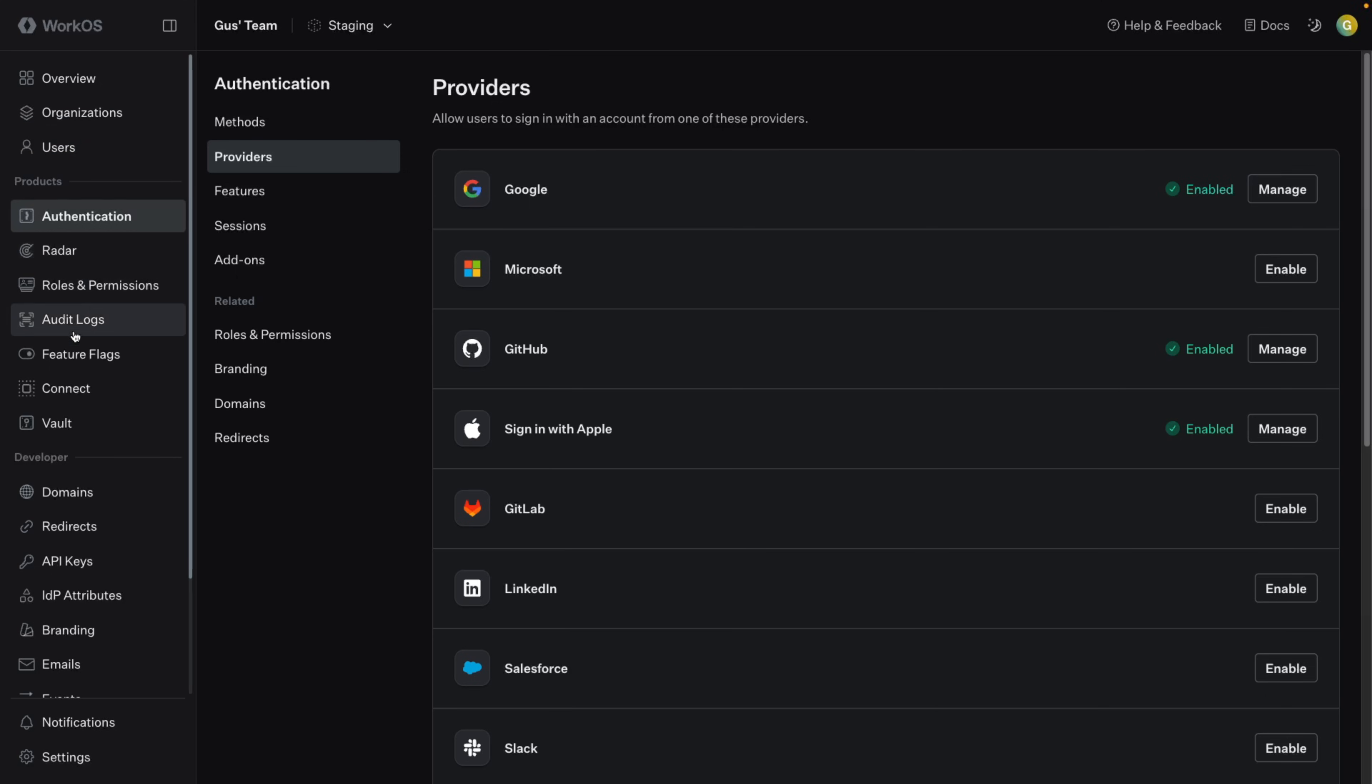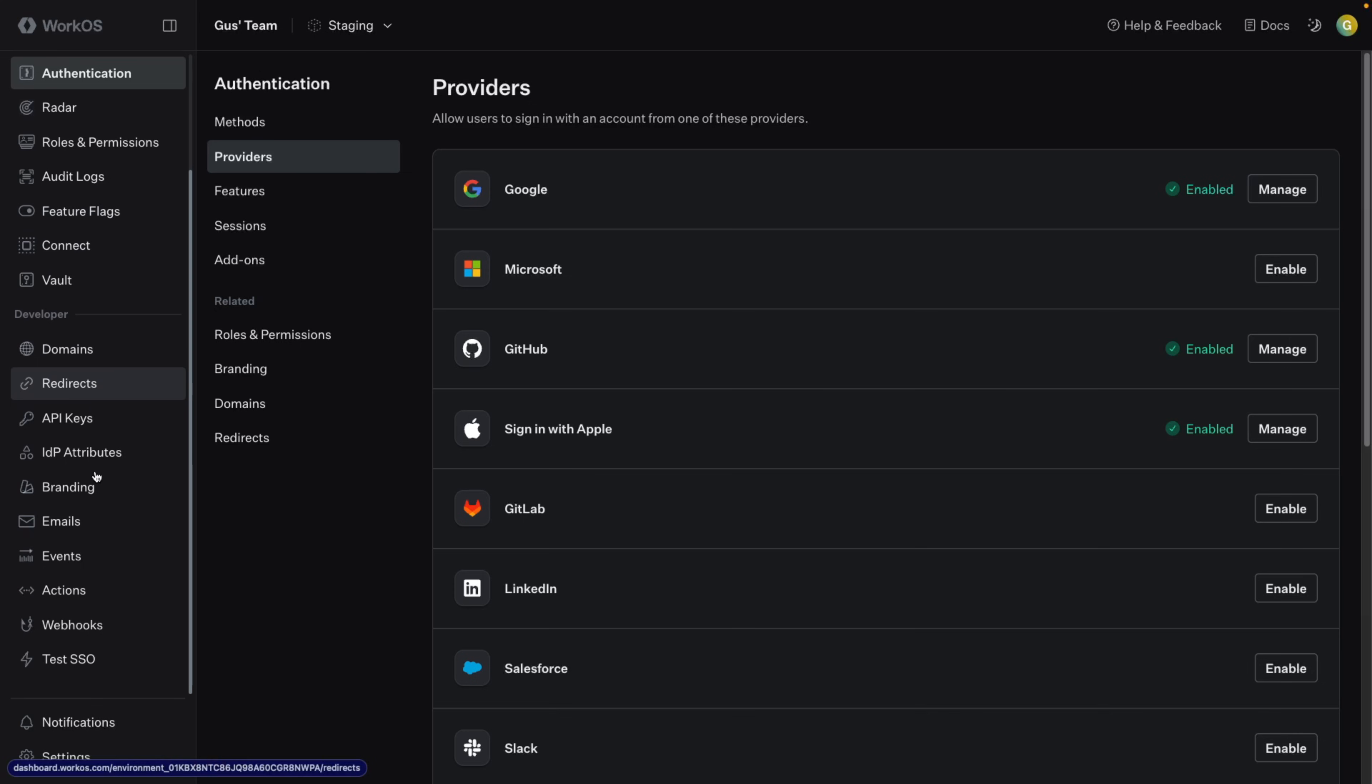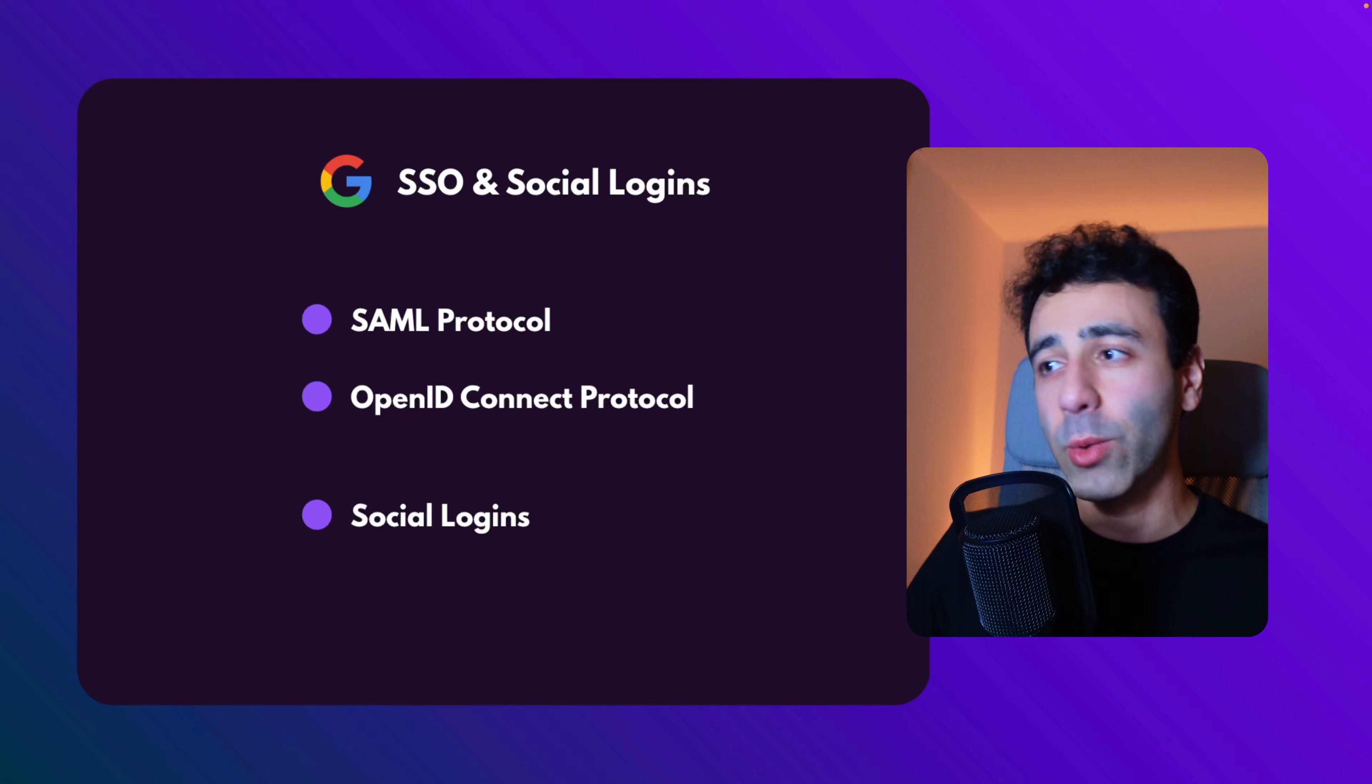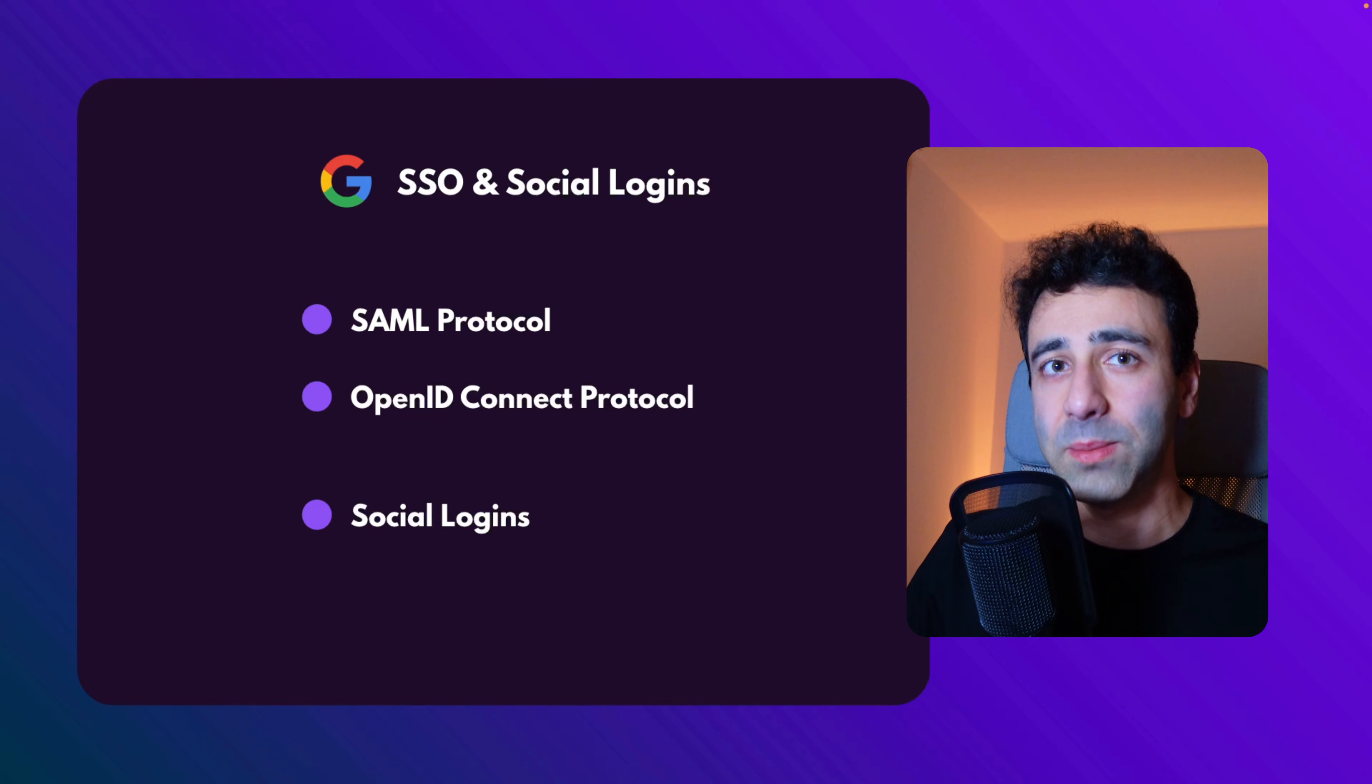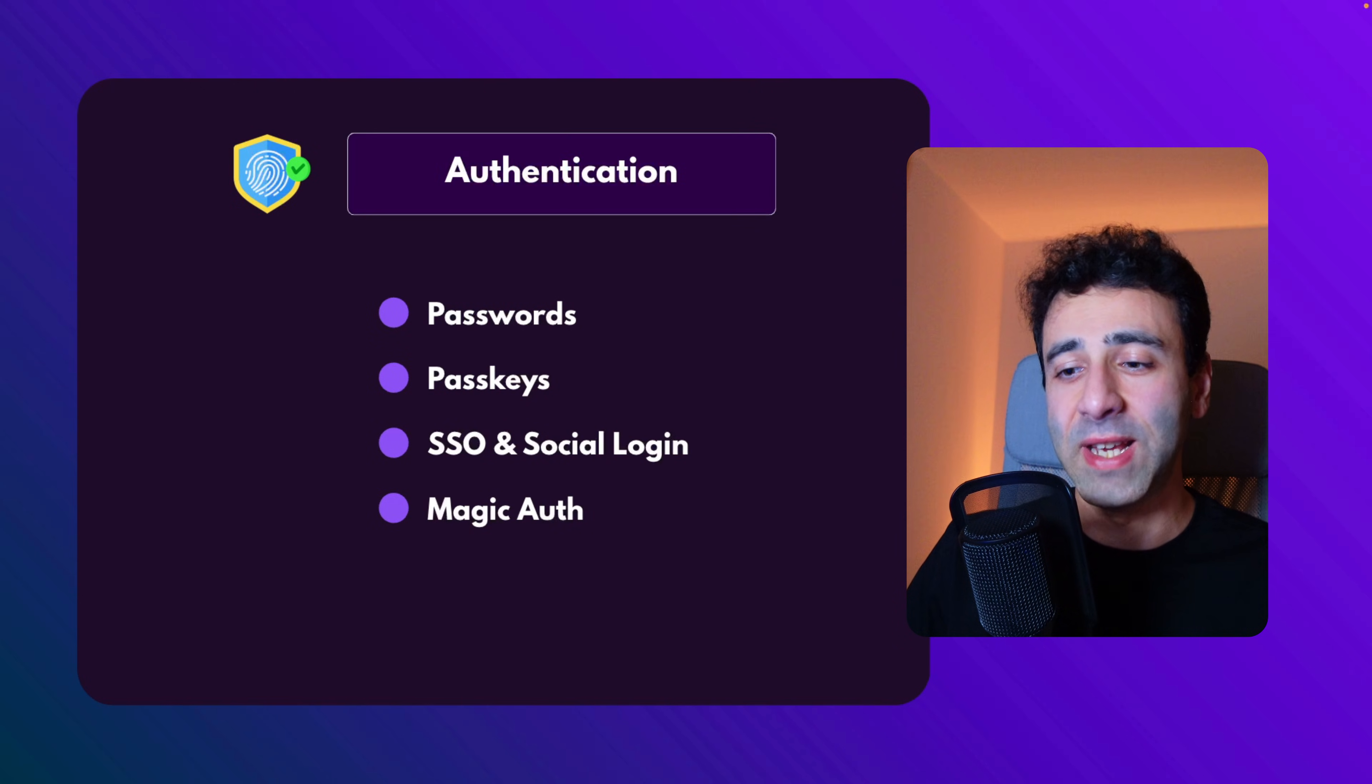WorkOS doesn't only provide that. It also provides a lot of interesting things such as role-based access control, or audit logs, feature flags, and much more. All in all, SSO is as good as passkeys. And if I were you, I would support both ways. And of course, I would not do anything with passwords.